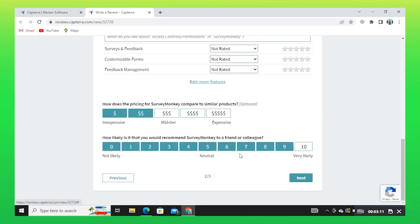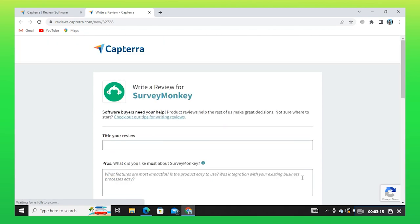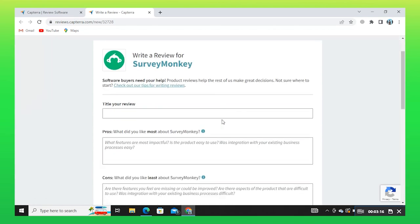After that, you may select the recommendations rate to anyone. Next, you may write a title for your review.